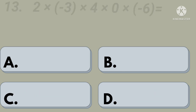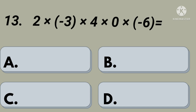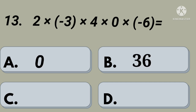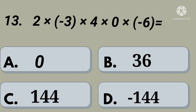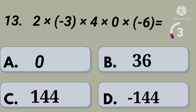Thirteenth question: 2 into minus 3 into 4 into 0 into minus 6 equals. Option A: 0, option B: 36, option C: 144, option D: minus 144. Your time starts now. Right, option A: 0.